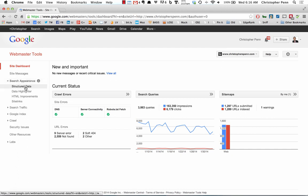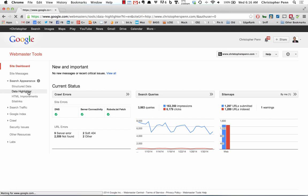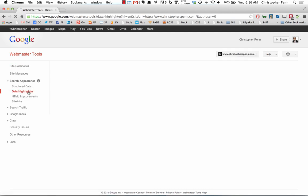Normally in structured data, you would set up the tags and stuff with code here. But for people who are not coders, or people who just have a fairly straightforward website, like a blog, like mine, data highlighter's the way to go.